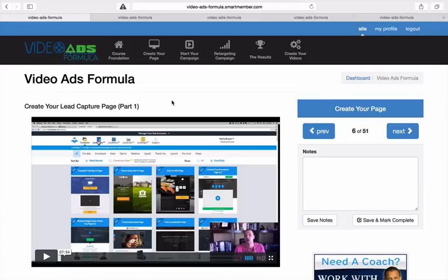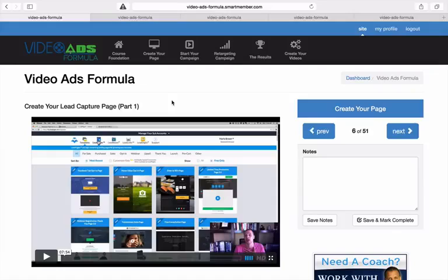He shows you exactly how he's created his own lead capture page using lead pages and how he's been able to have that lead page convert at 53%.